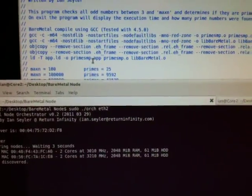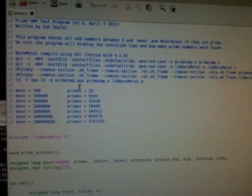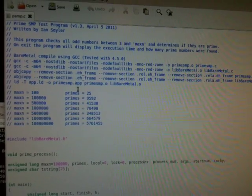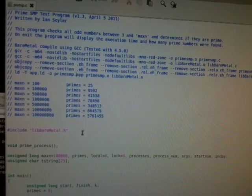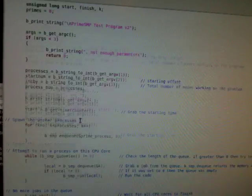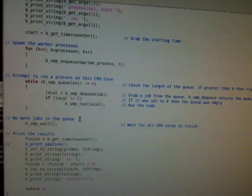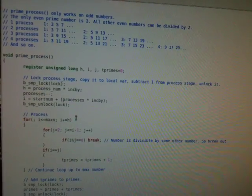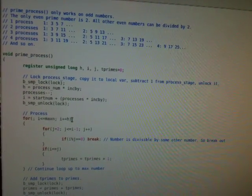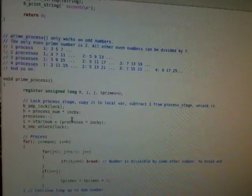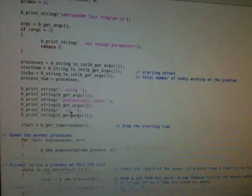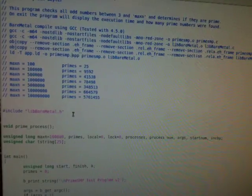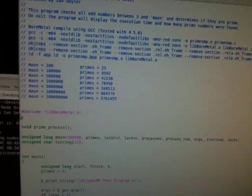We're going to take a look first at the source code here. This is the Prime SMT test program which we'll be using to benchmark the machines. It's a pretty straightforward program that takes a look at a group of numbers and discovers if they're prime or not and then displays the results on screen.